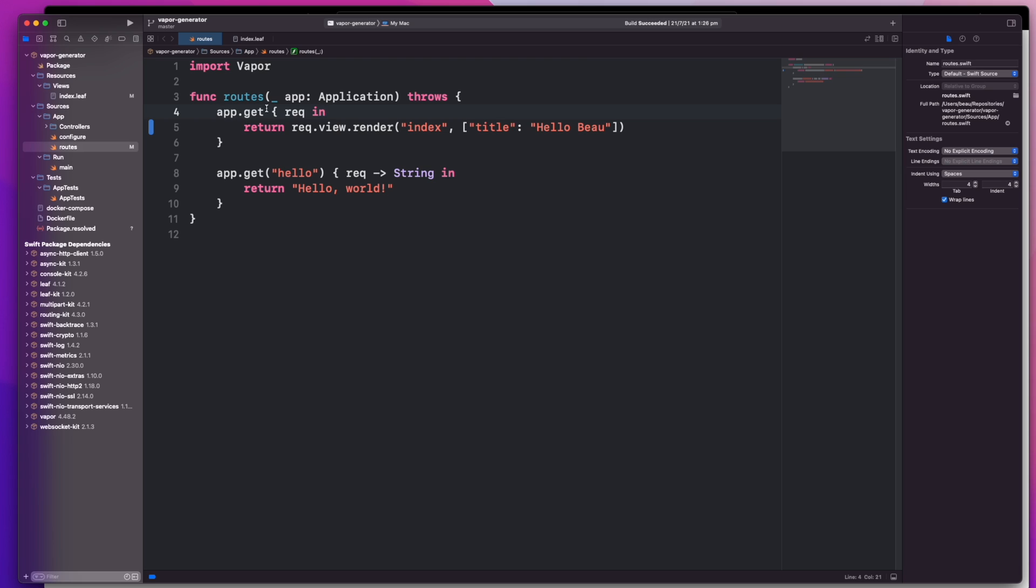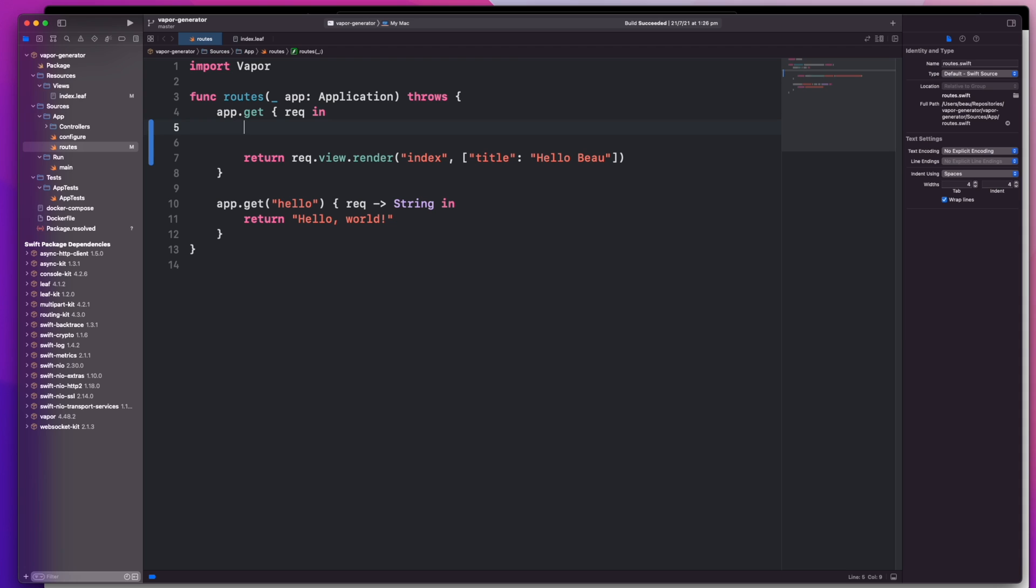So in the last video we learned how to set up a server. This time around I'd like to mess around a little bit with these routes. Real quick, we're going to take a look at building a word generator and I'm just going to throw that into the app.get request. I know it's really simple but we'll expand on this later.